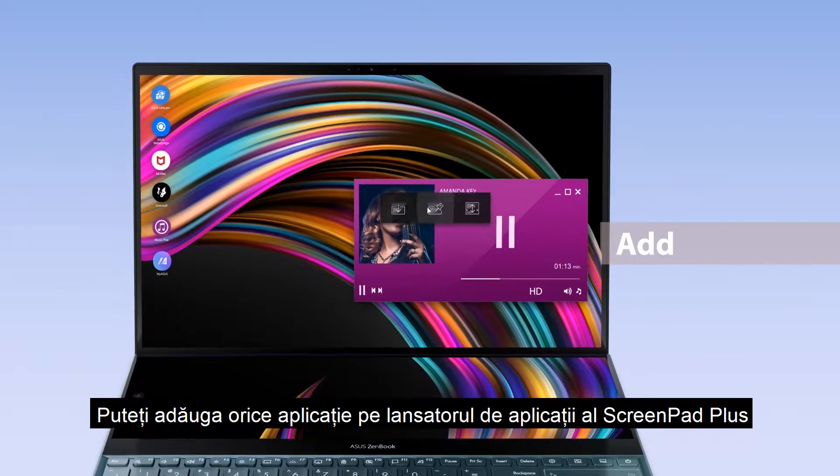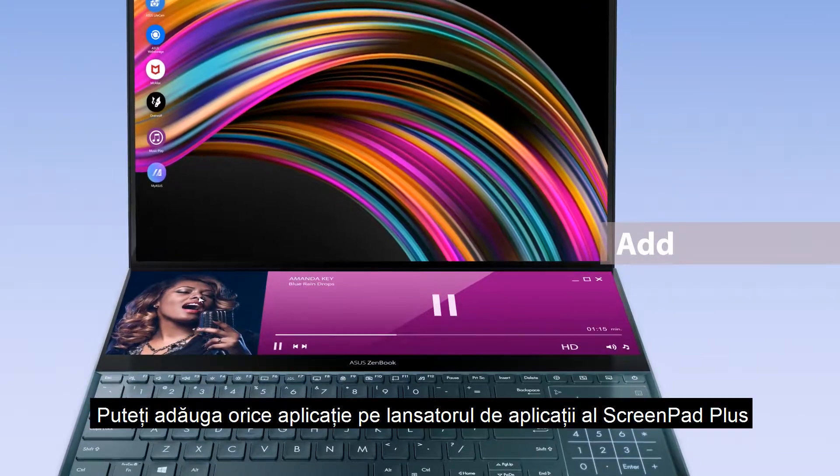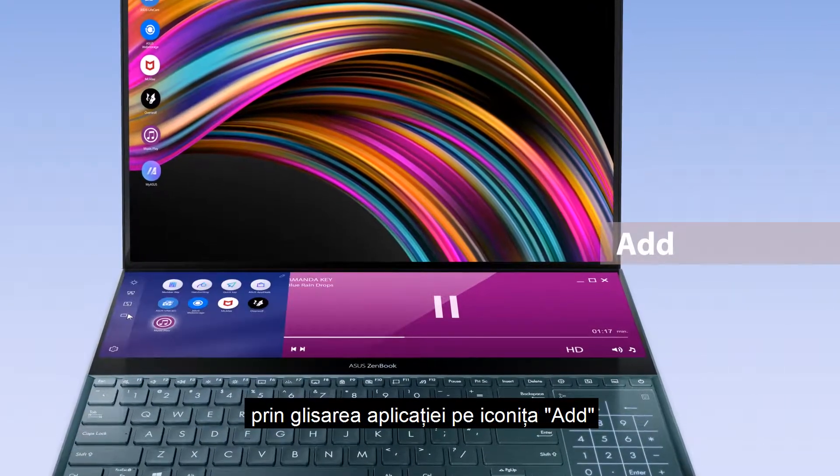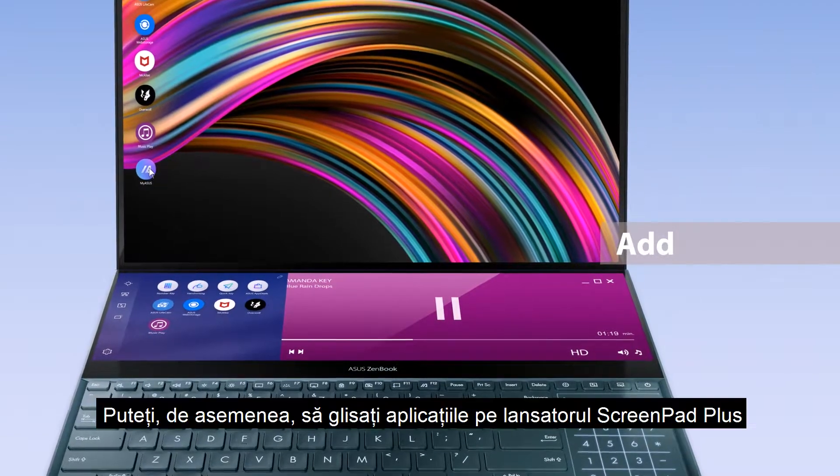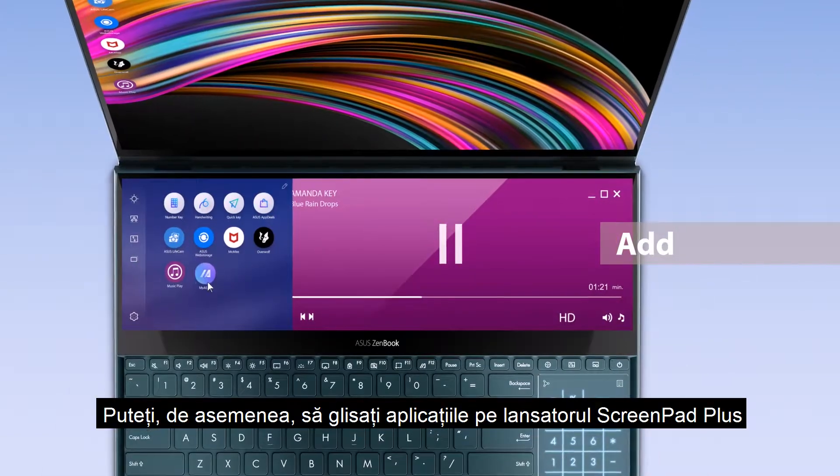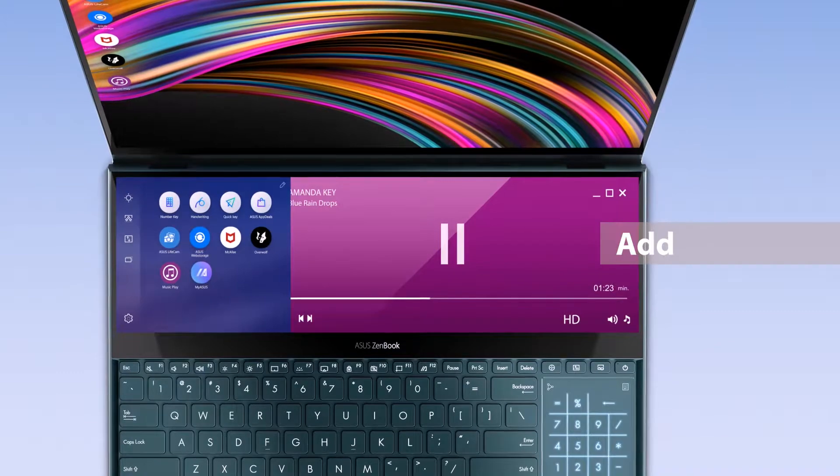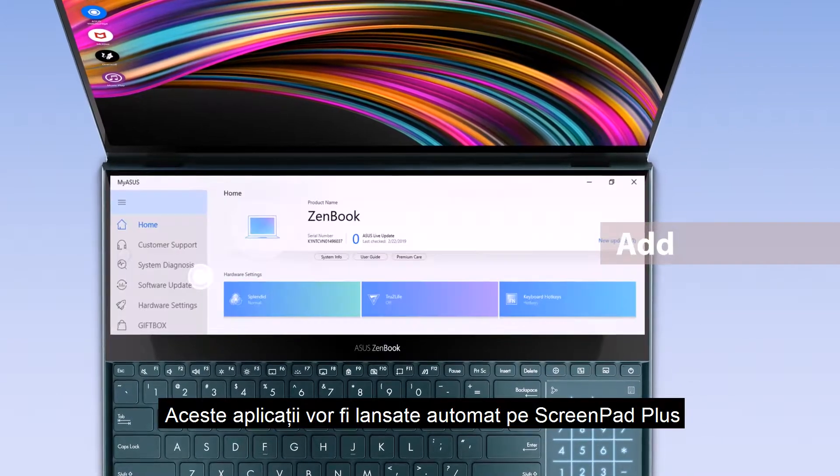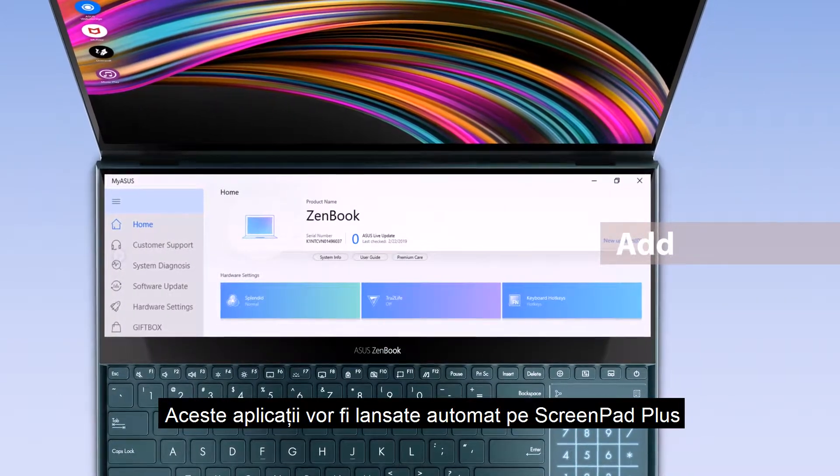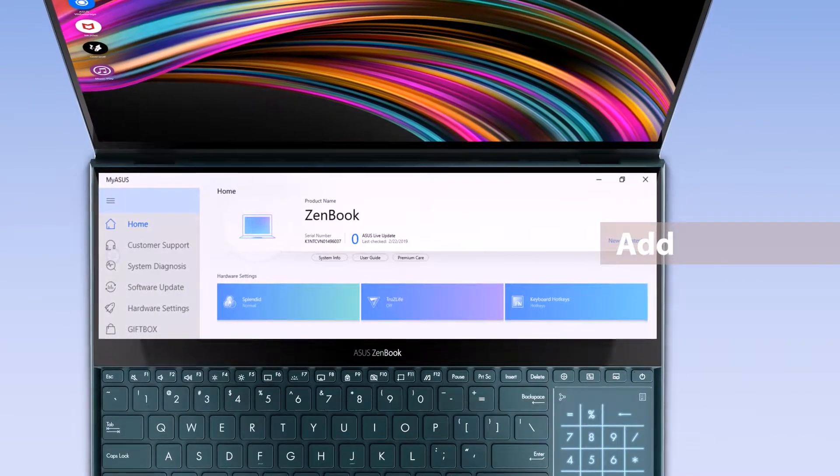You can add any apps onto the ScreenPad Plus launcher by dragging the apps onto the Add icon. You can also directly drag the apps onto the ScreenPad Plus launcher. These apps will automatically launch on the ScreenPad Plus display when you tap on their respective icons.